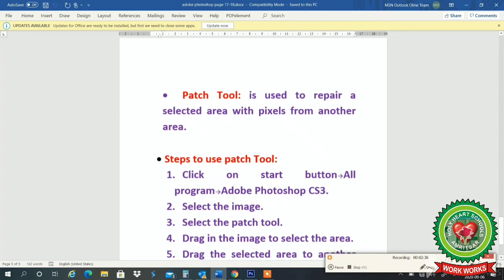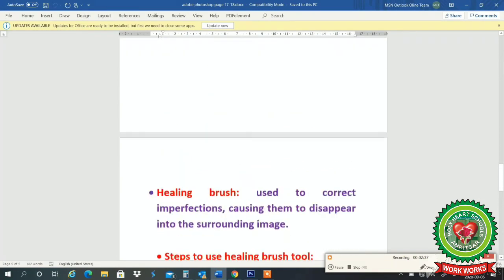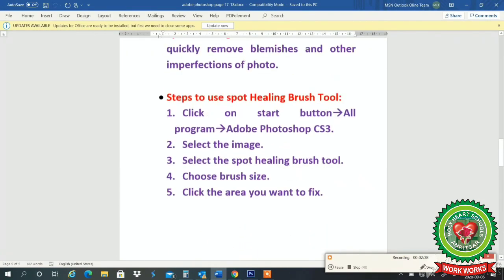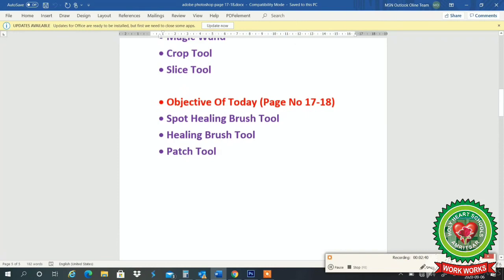Students, in today's class we have discussed three tools: spot healing brush tool, healing brush tool, and patch tool. Try to do the practical of these tools with the help of school links. Thank you so much.